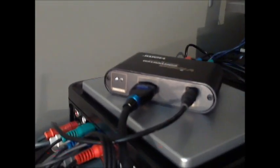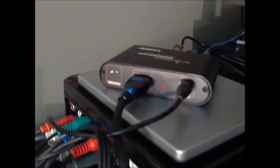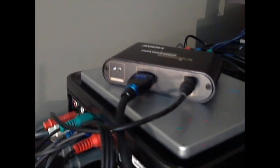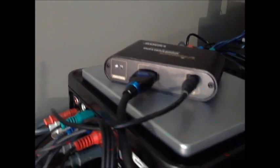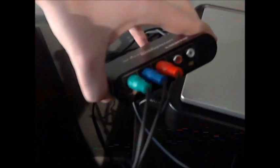I use component cables out to the input side or whatever, and then I use component cables out to a component to HDMI converter, which is right here. Component cables go in this side obviously, and then HDMI goes from the converter...